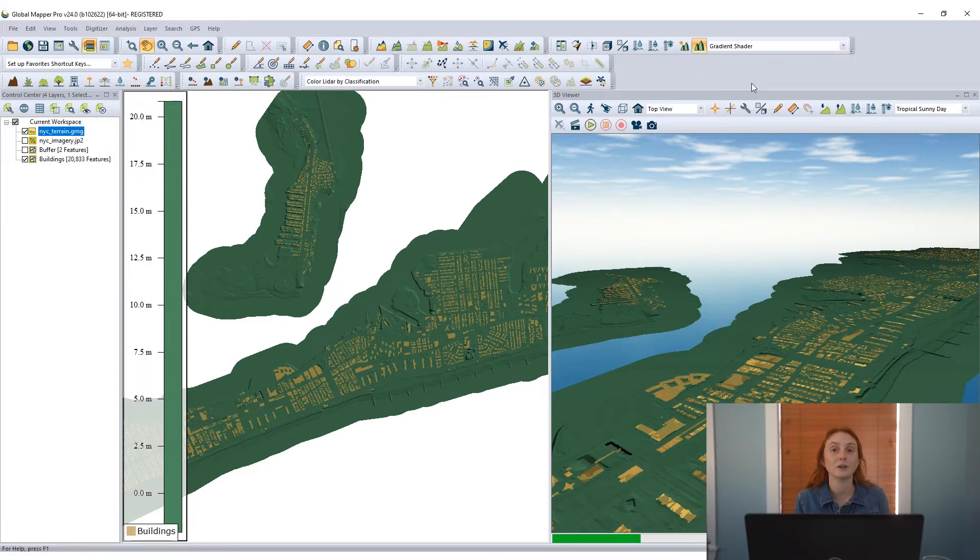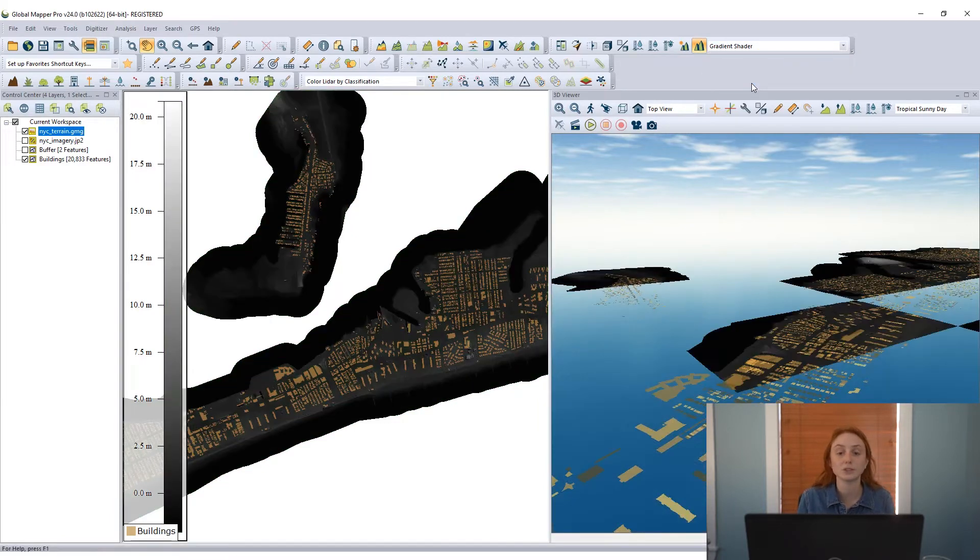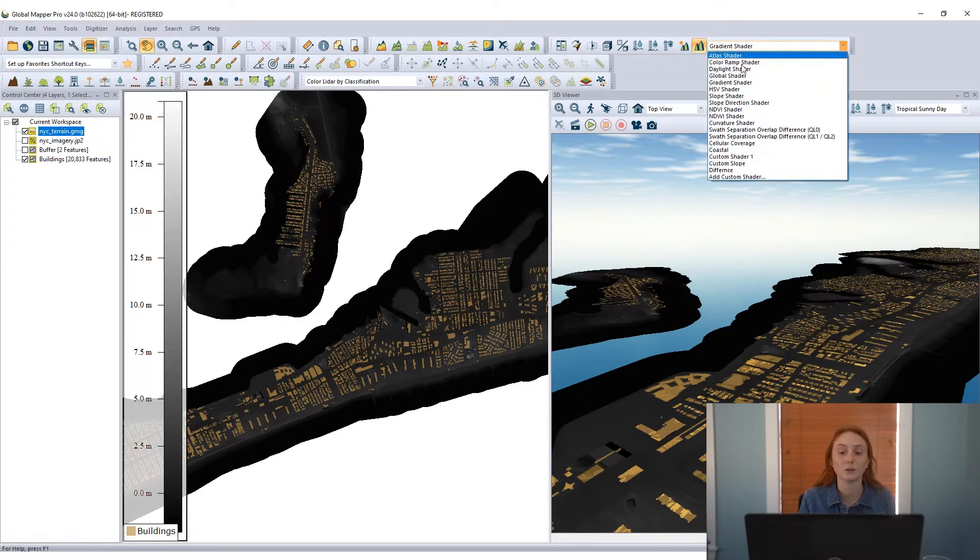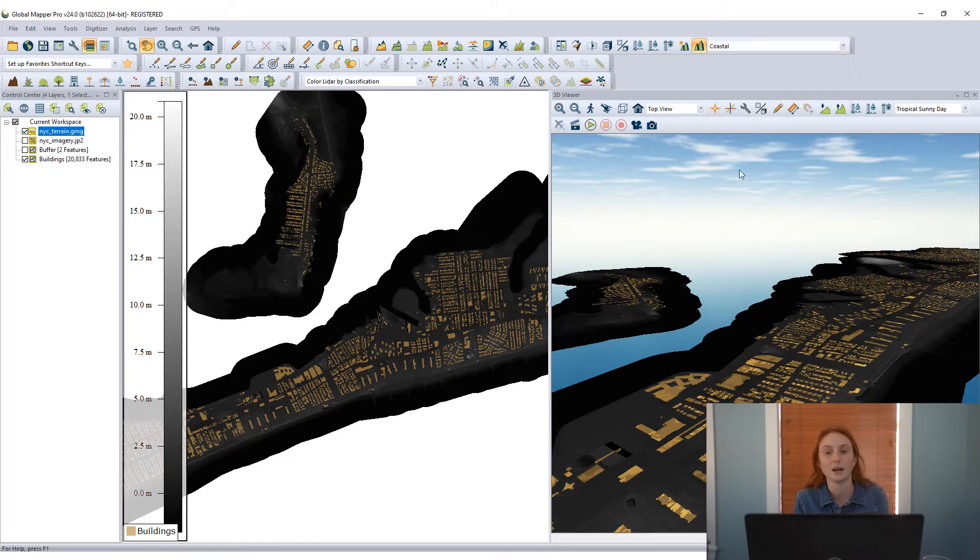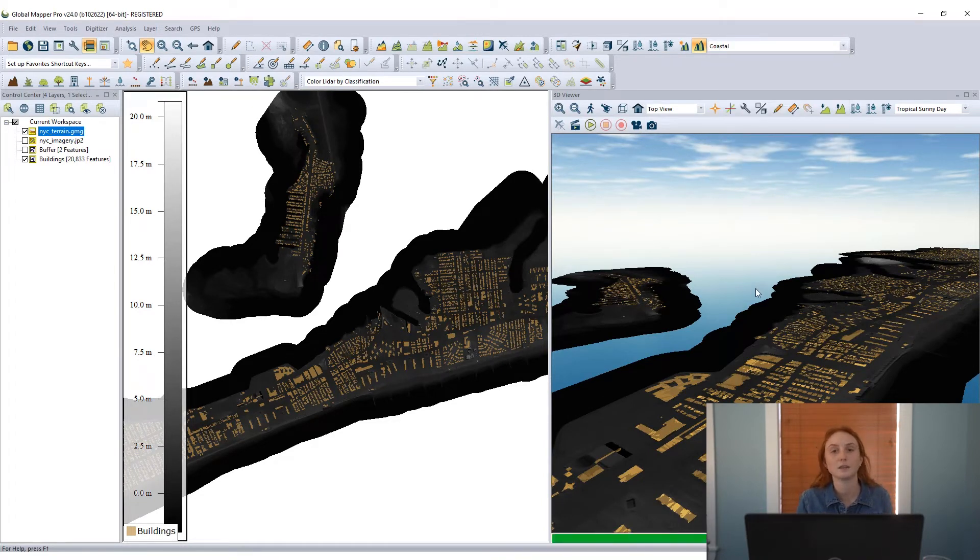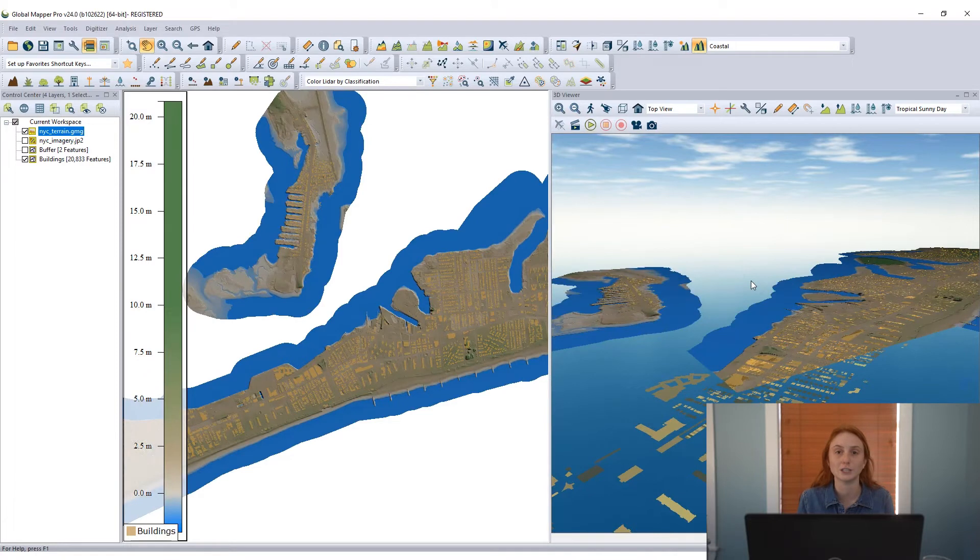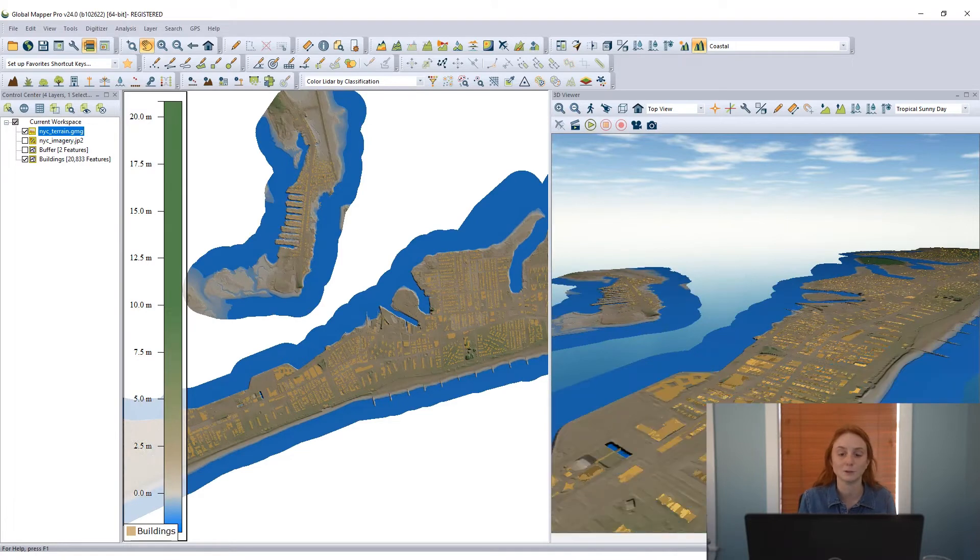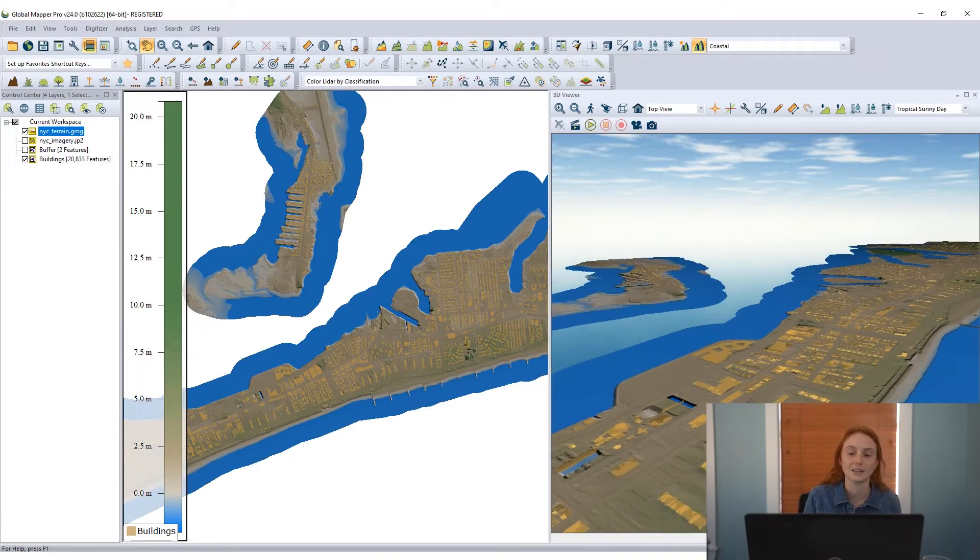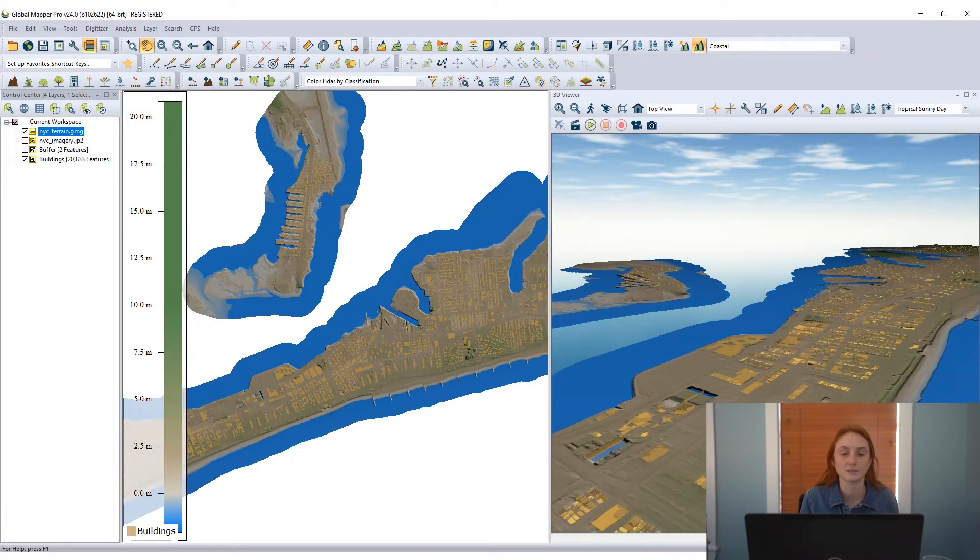I can even create a custom shader through the configuration settings in Global Mapper. I have a coastal custom shader here that I'll apply and that gives me a little differentiation for this coastal area between the water, the lower elevations, and the land areas.